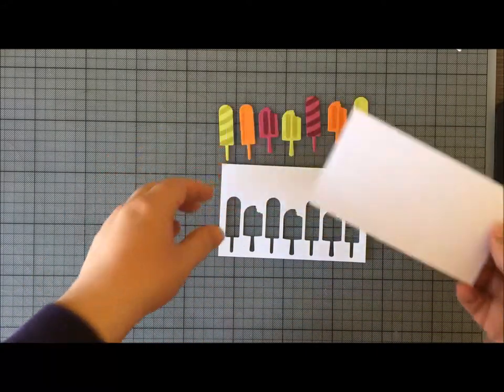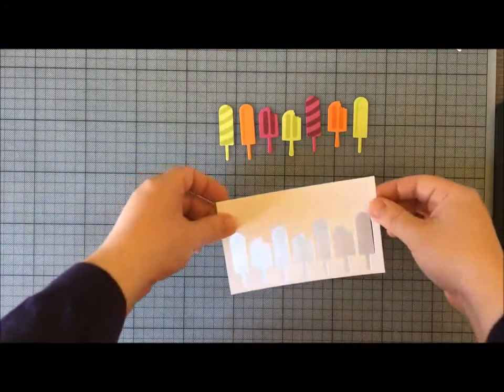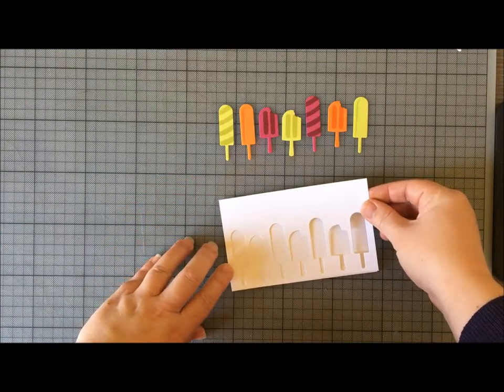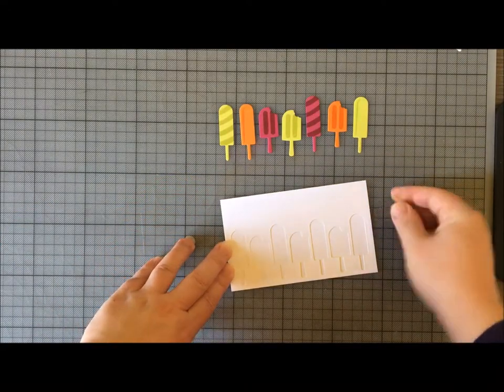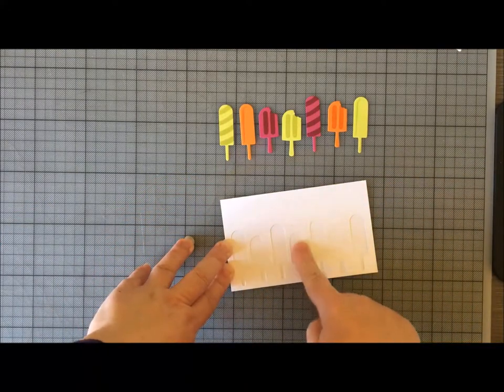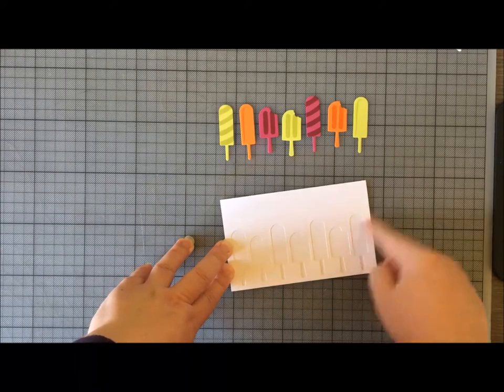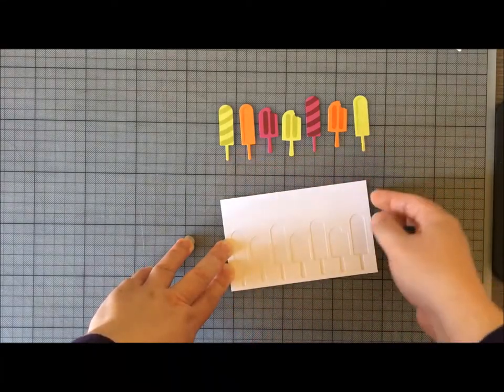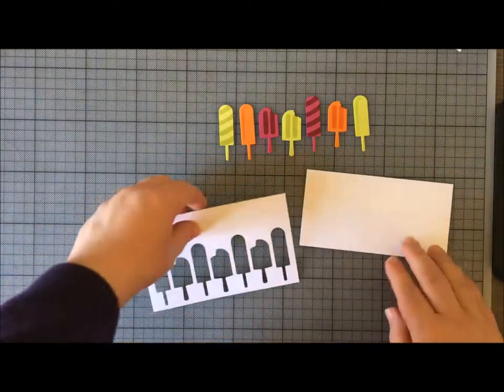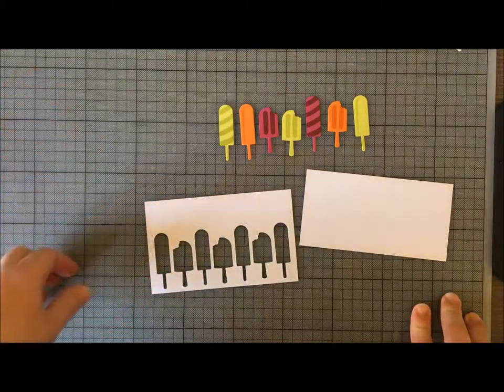That's where this piece of card came in. Basically, I'm going to stick this behind here and then put some glue in all the holes and infill with those.